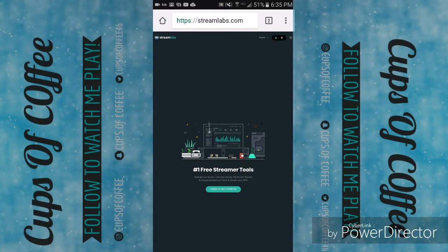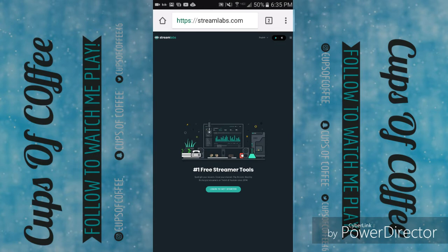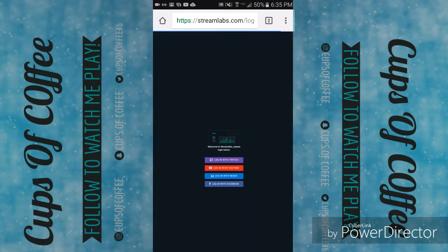What is going on guys, it's KevsoCoffee here, and today I'm coming at you with a tutorial on Streamlabs — specifically how to get your music playing if you're having trouble. If you don't have a computer or Windows you can't use OBS, so this is the easy alternative. All you have to do is log in or make an account; if you have Twitch just log in with Twitch.